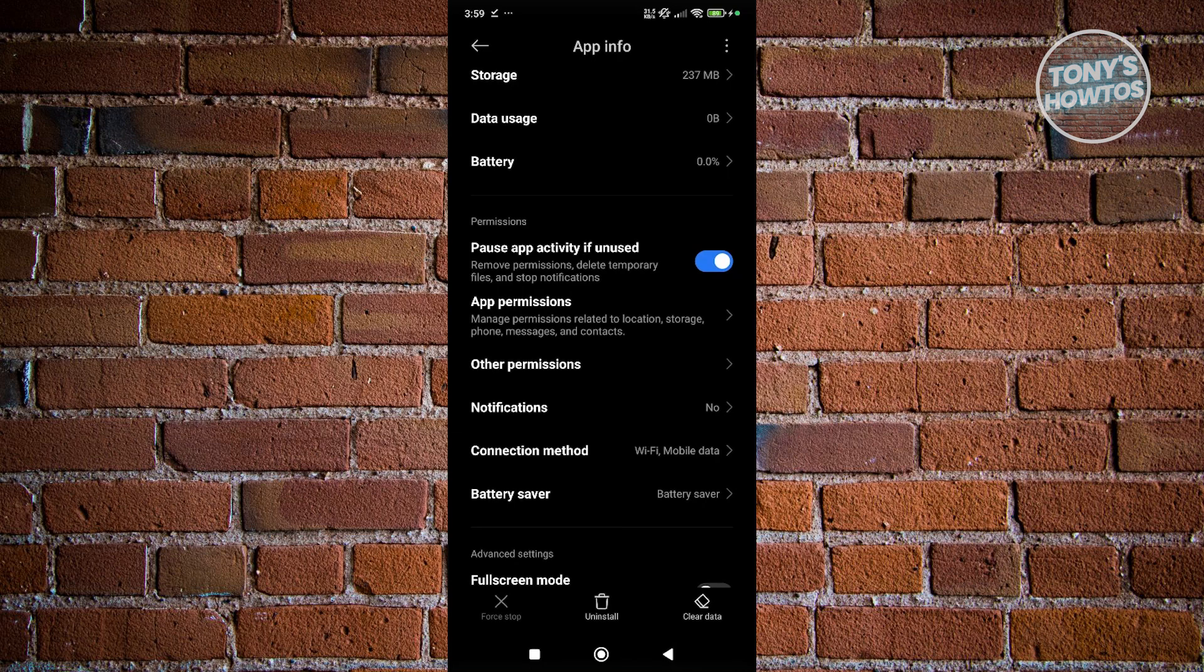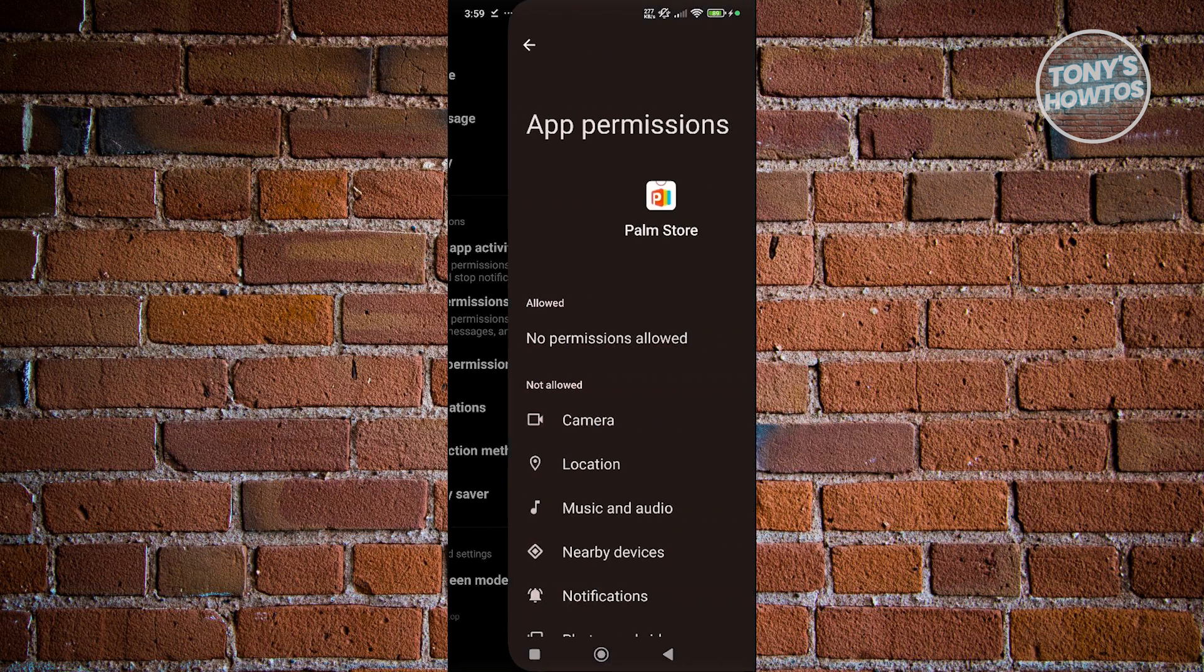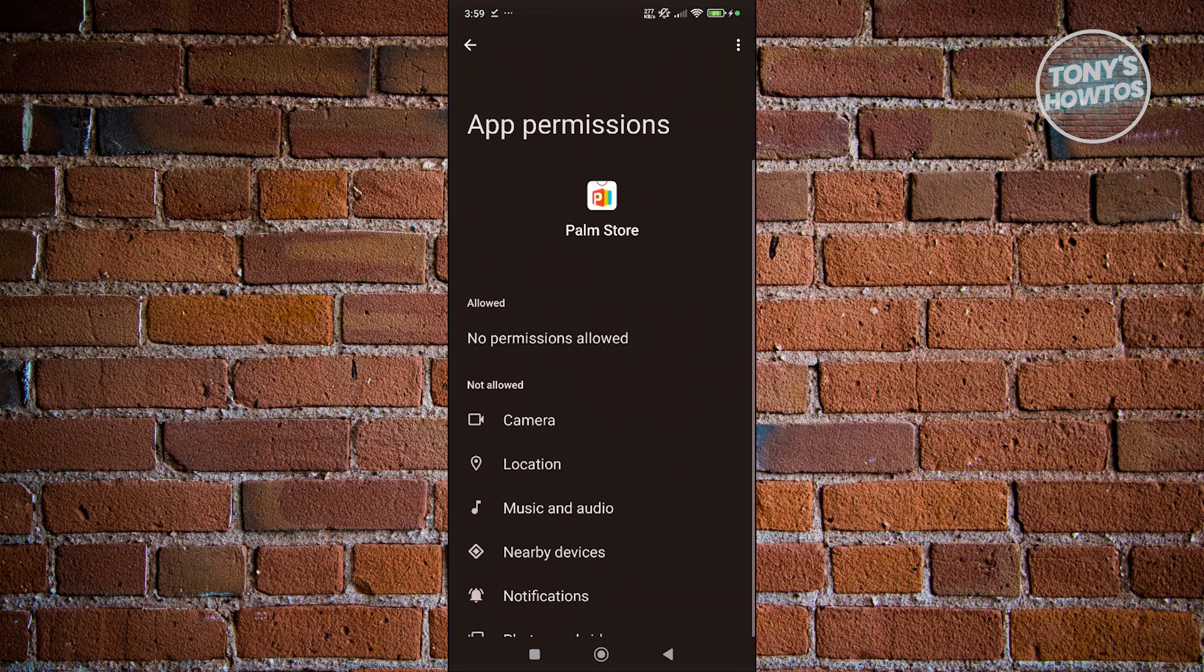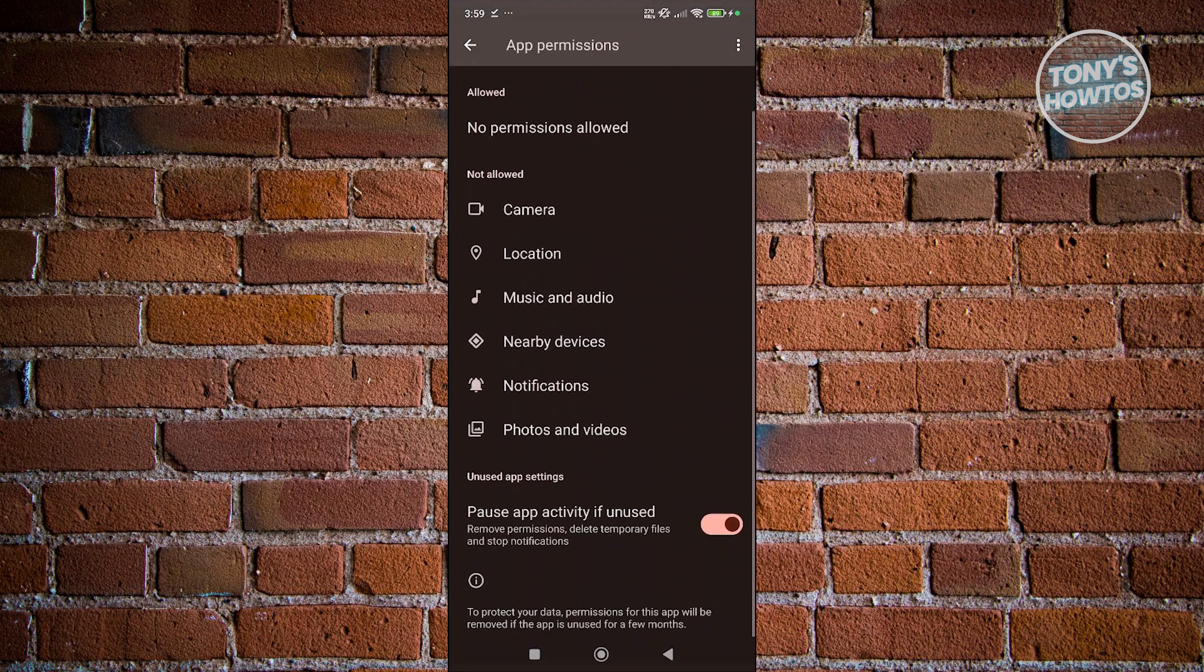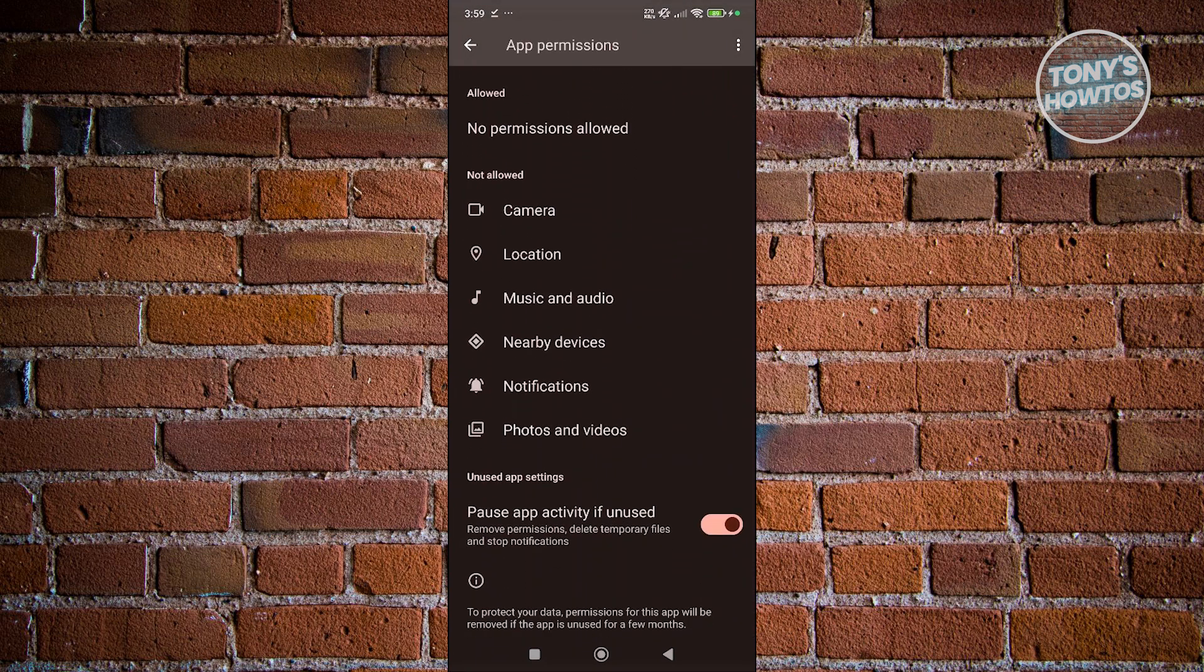Now, by the way, if you don't see it immediately in here, you might need to visit app permissions first and you should be able to see notifications here as well, as you can see right now.